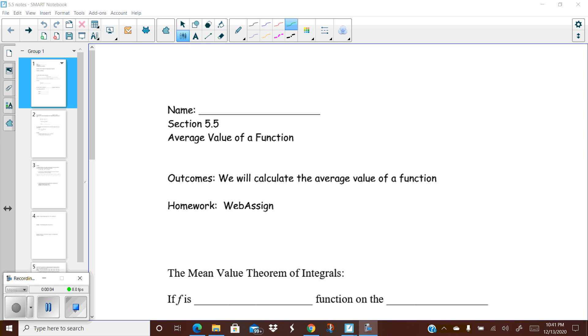This is section 5.5, called average value of a function. The name tells you exactly what we're going to do. The average of something is when you take a whole bunch of things, add them up, and divide by how many there are. Value of a function is simply a Y value. So we are literally taking a whole bunch of Y values, adding them up, and dividing by how many Y values we have — that gives us the average value of a function.